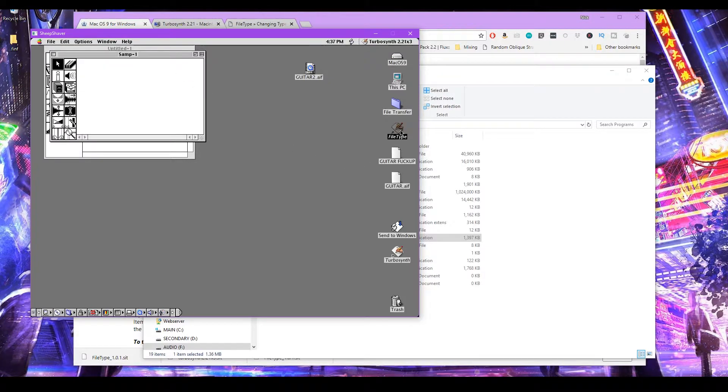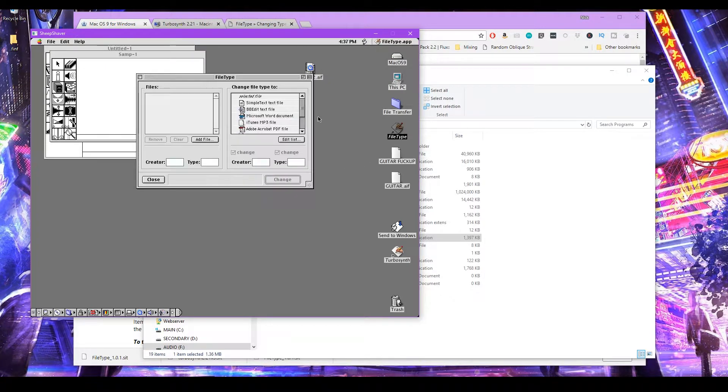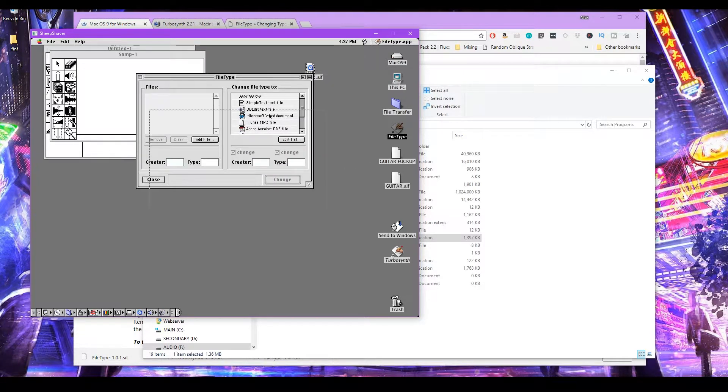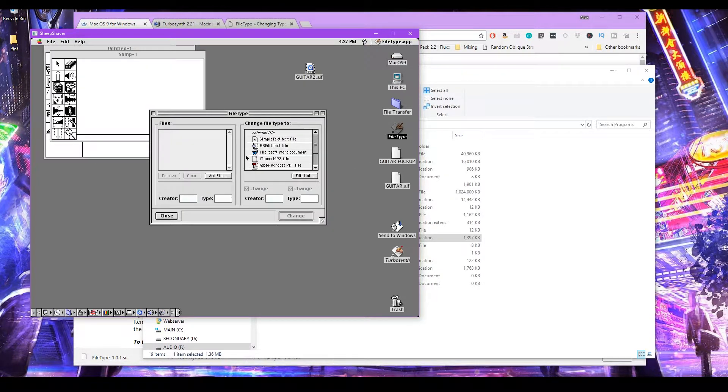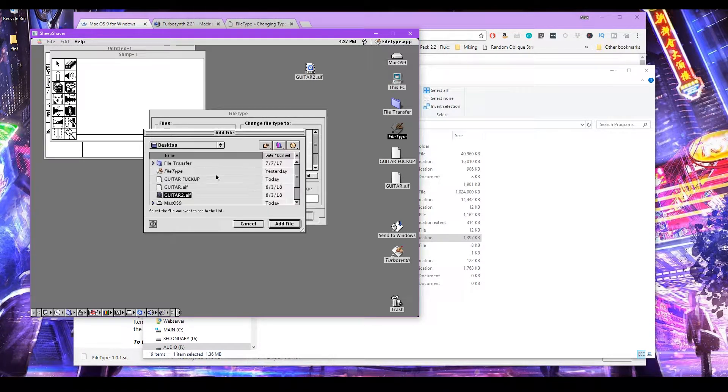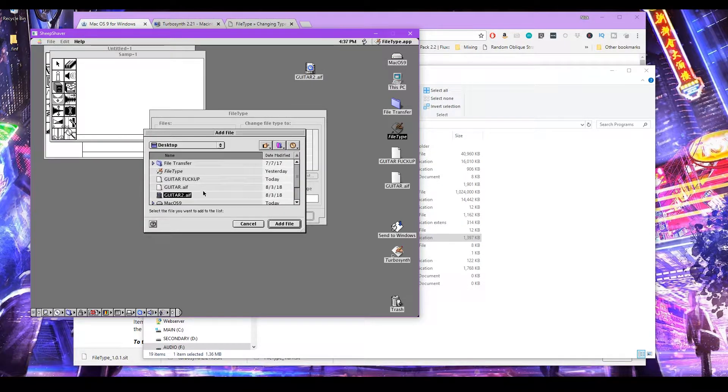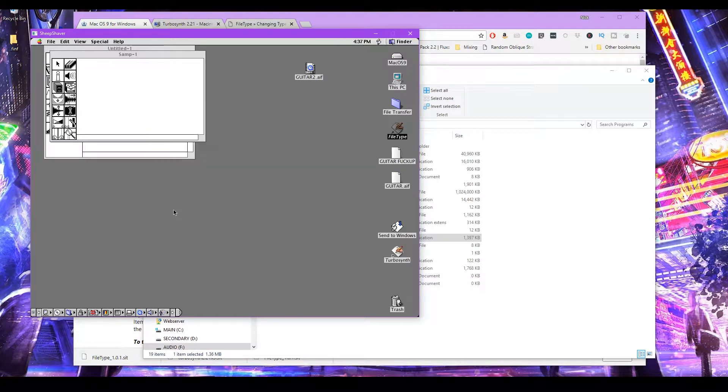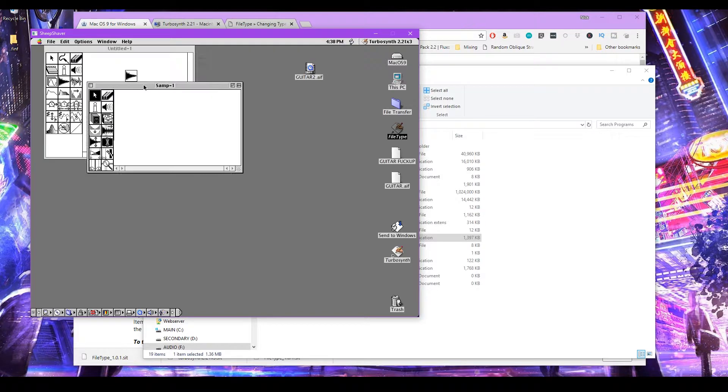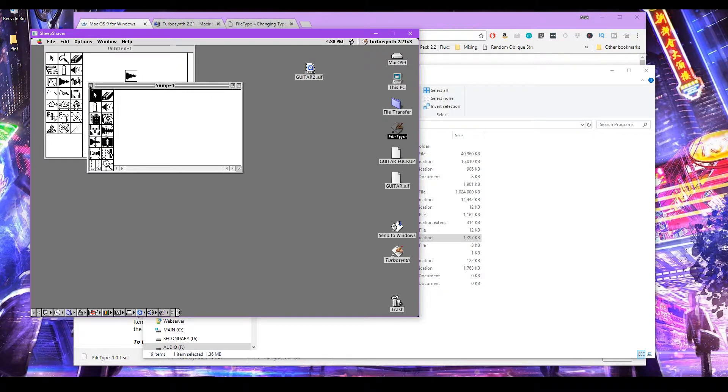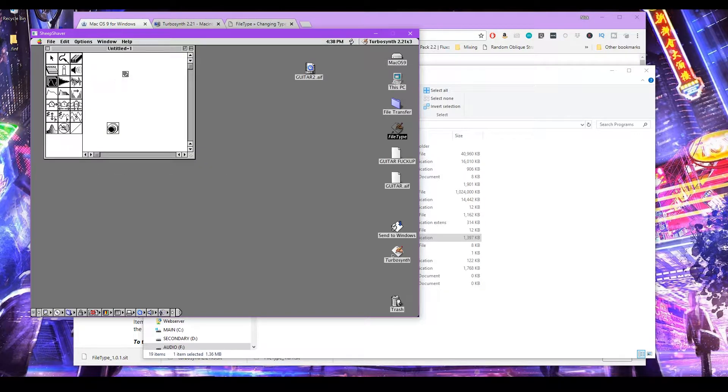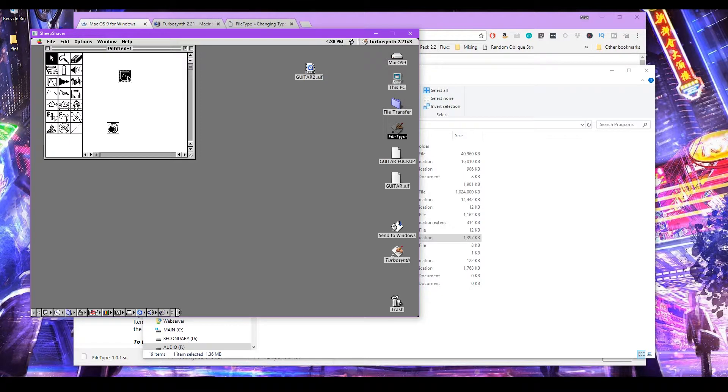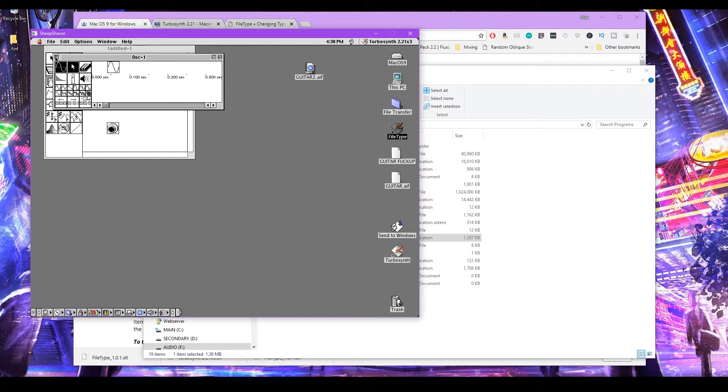So let's open up this file type application. This is very handy. First thing you'll want to do is open up an actual AIF file that was created with TurboSynth. So what I did was, let's close this and delete this. Let's insert an oscillator. Let's make some kind of basic sound.